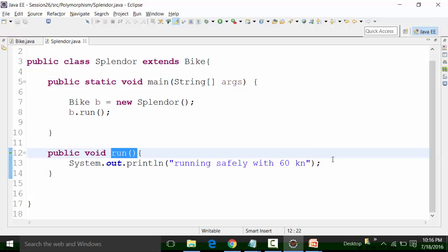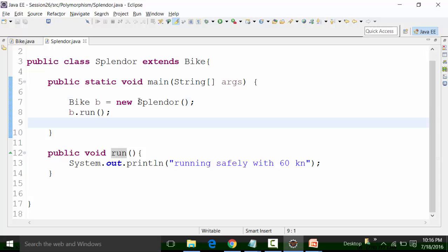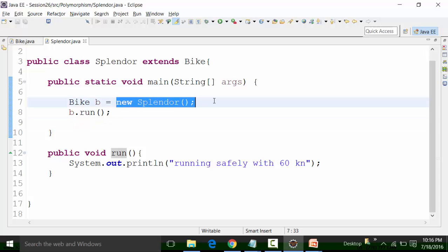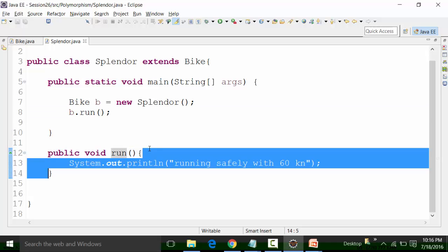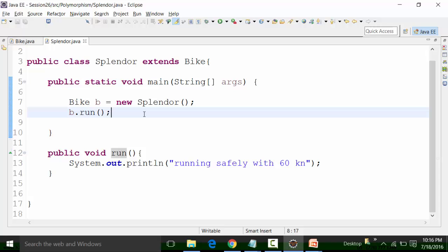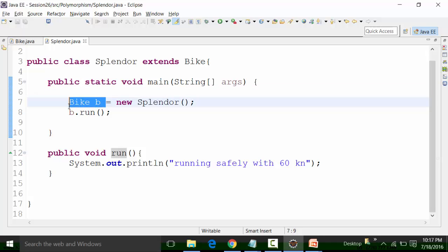We have seen the concept in which the upcasting technique is used. Upcasting is the technique in which you make an object of the child class — Splendor is a child class — and the reference variable B is the reference variable of the parent class. After creating the object, I have called the Run method B.run. The object takes different forms or many forms. The object is the object of the child class referenced by the reference variable of the Bike class.